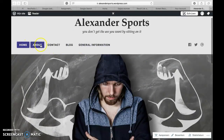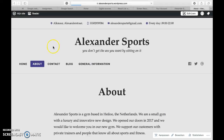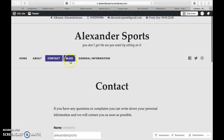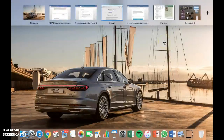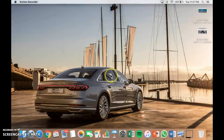As you can see, there are five pages on my website and now I will give you a quick look at it. Thank you for your attention.